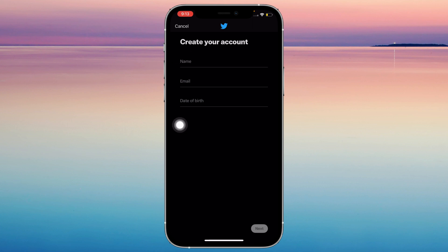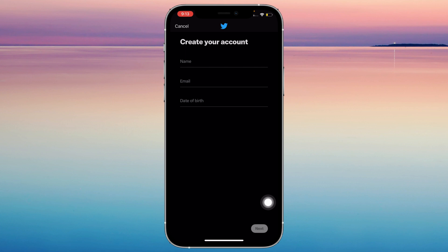That's pretty much it. Once you enter those details, you're going to tap on next. Then it's going to ask you to make your username. Just set a password and you're done. You now have a Twitter profile — it's that simple.